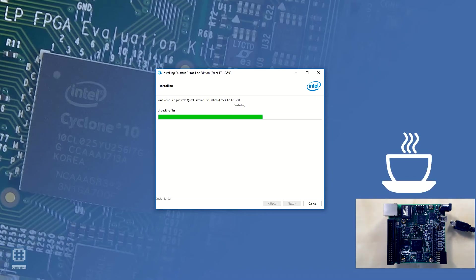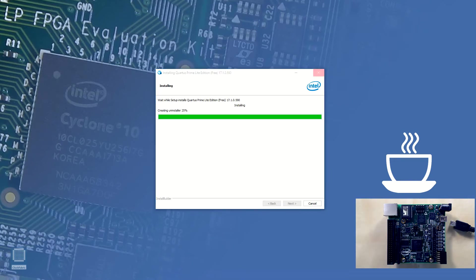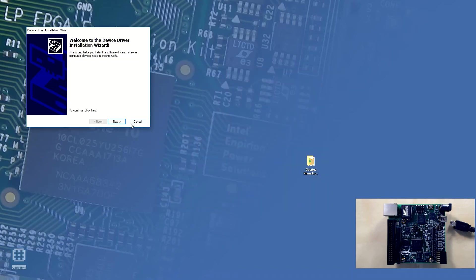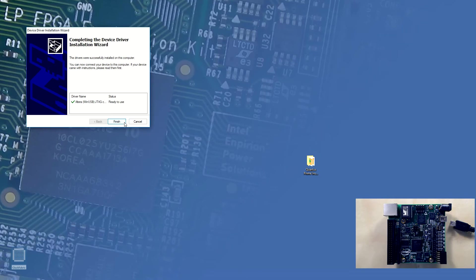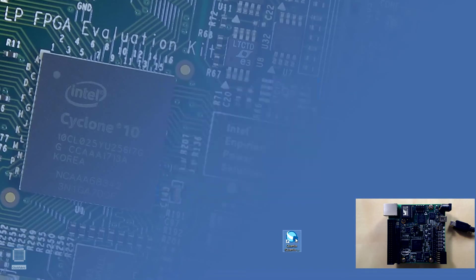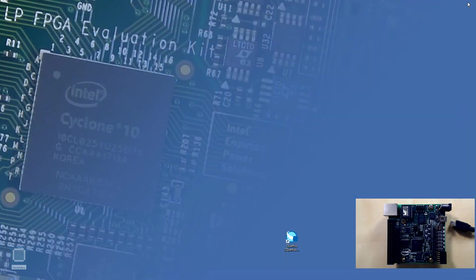When the installation of Quartus Prime Lite along with Cyclone 10 LP device support files and Quartus Prime help is complete we'll be presented with this installation complete window. Here we can choose to install the USB Blaster 2 driver and finish up with the installation. It is important to launch the Quartus Prime Lite software at least once before we plug in the board for the drivers configuration to take effect. At this point we are done with the Quartus Prime 17.1 Lite edition installation. We can close the Quartus Prime software for now.